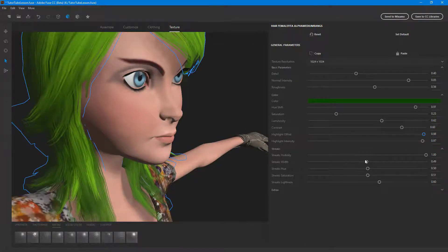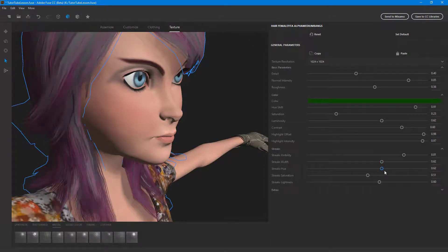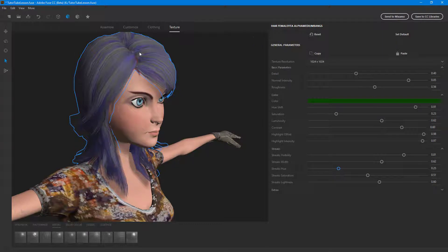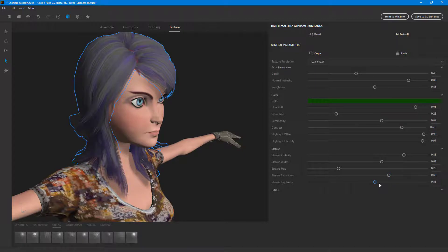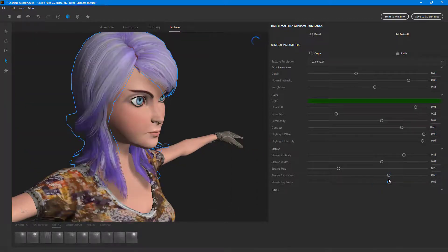The other option is streaks visibility as well as streaks width. You can change the hue of the streak to give it an effect, and you can also change the streaks highlight and streak lightness, so you can see a bit of a streak all over.